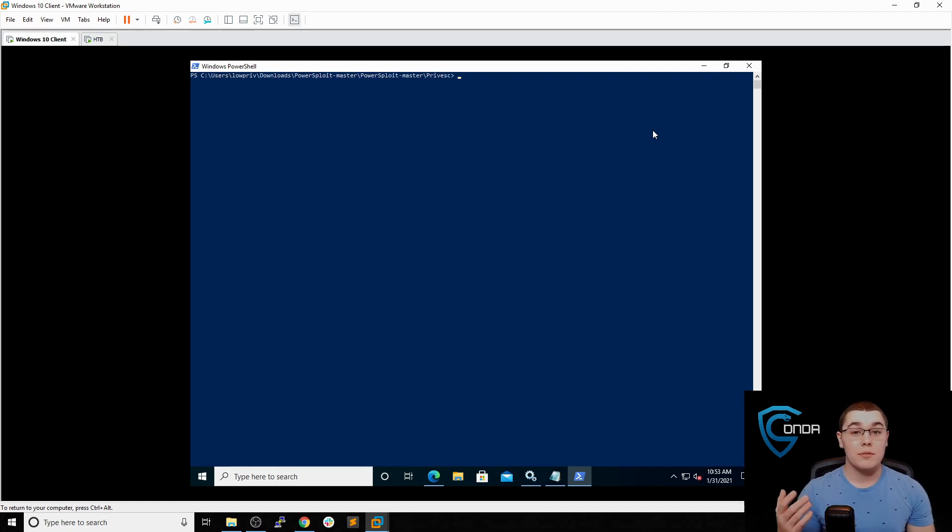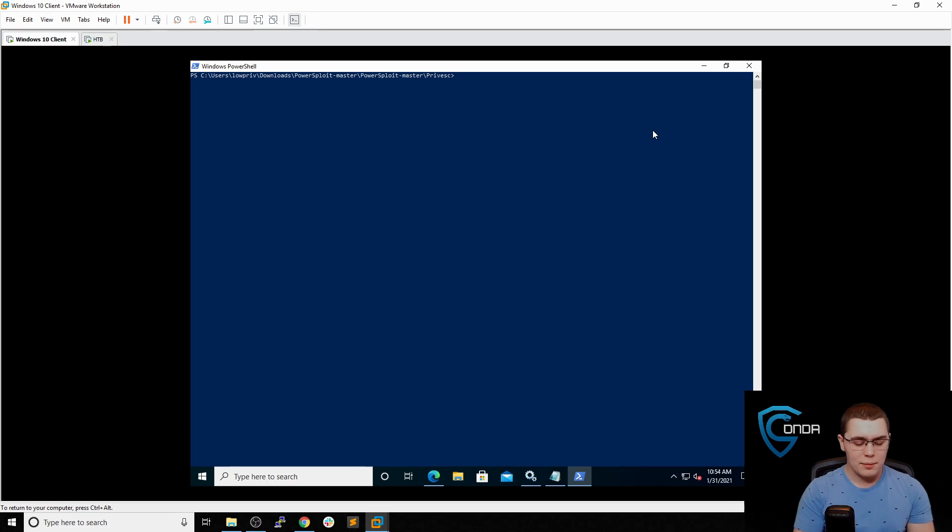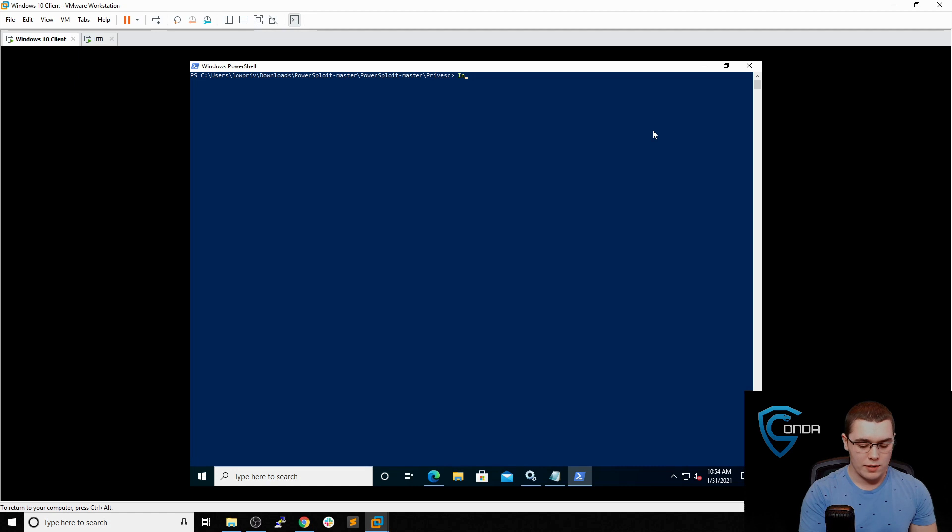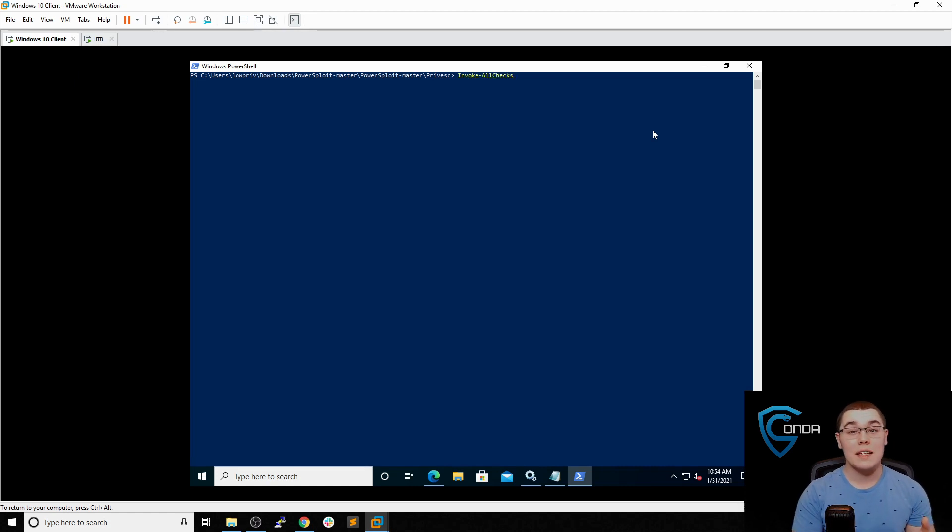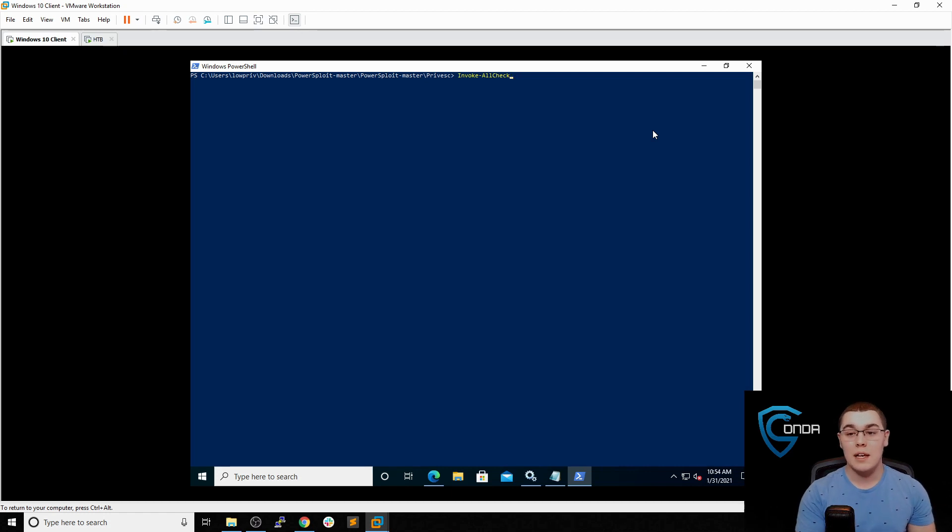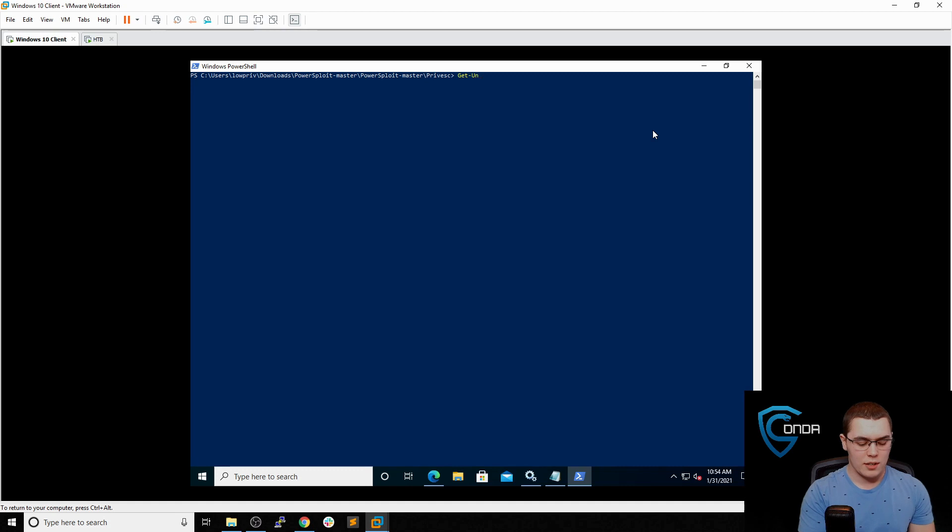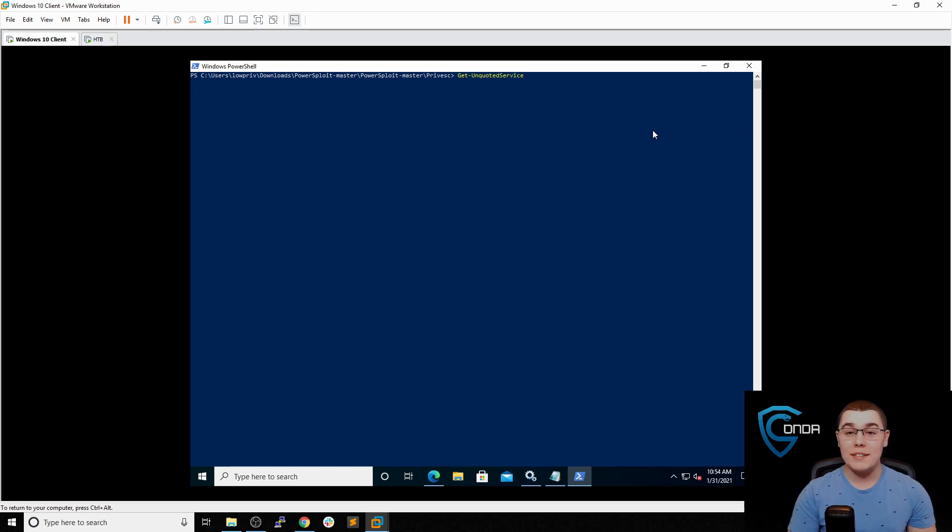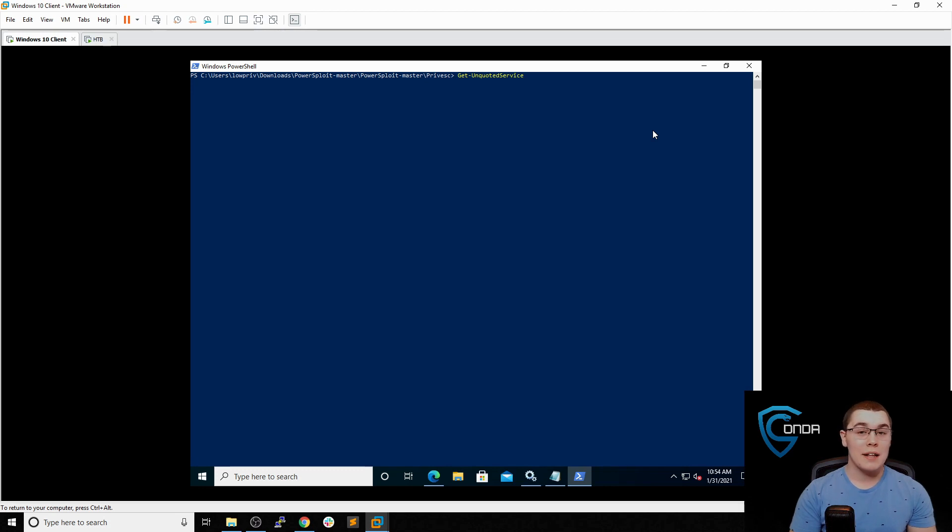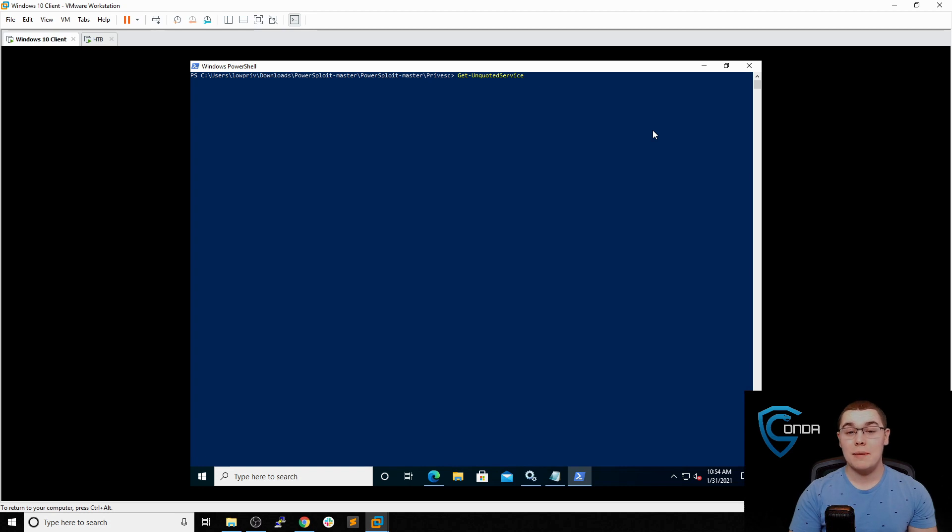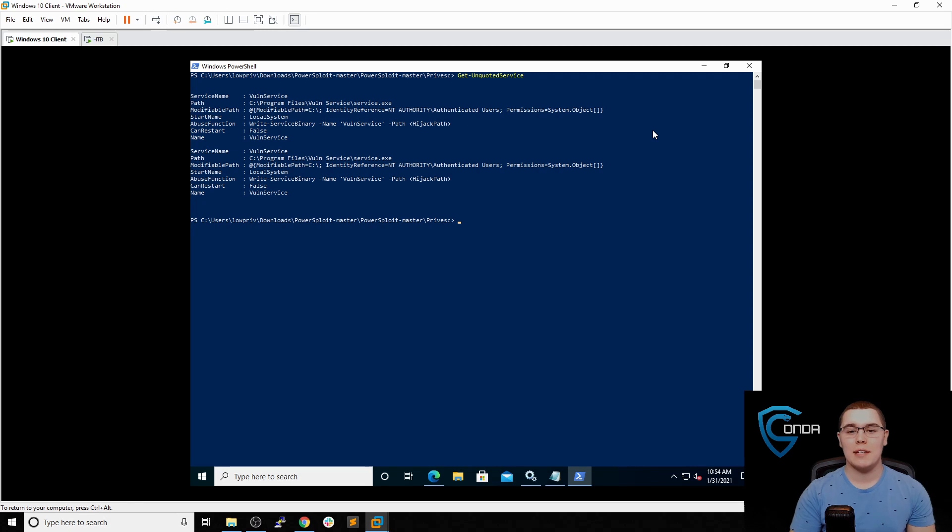So now that we have all those methods available to us, a lot of times people will just do this Invoke-AllChecks. So we could do Invoke-AllChecks. So you could run this and it would run through all the different privilege escalation checks that are available in the script. But for what we're doing right now, to just make this short and simple, part of PowerUp is this Get-UnquotedService. So if we run this, it's going to find all of these services that exist on the system where their paths are not quoted. And again, just like we showed before, that can be a big problem and we can potentially use it for privilege escalation. So let's go ahead and run this and see what the output is.